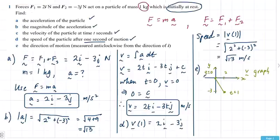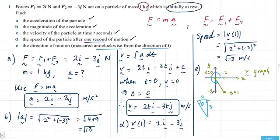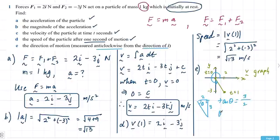Measuring anticlockwise from i, it's easier to consider the right-angle triangle formed: height 3, length 2. If we figure out that angle, we can take it away from 360. Using tan theta equals opposite over adjacent, theta is the inverse tan of 3 over 2.